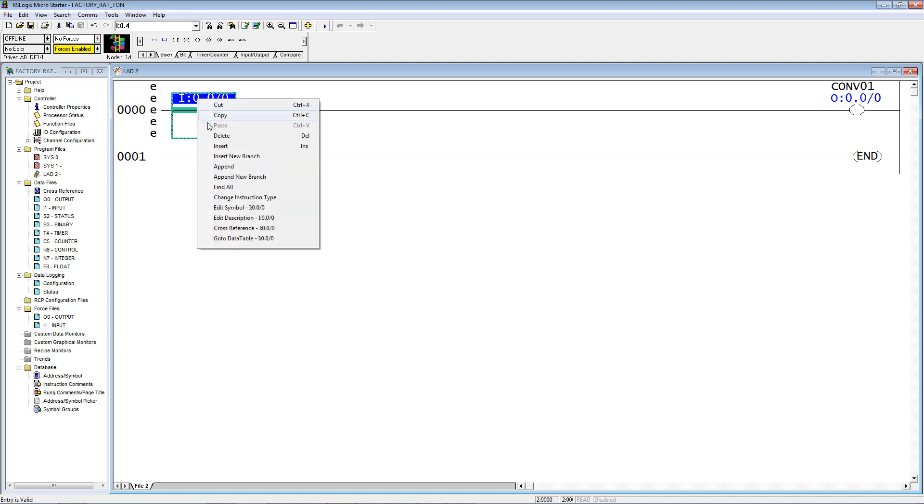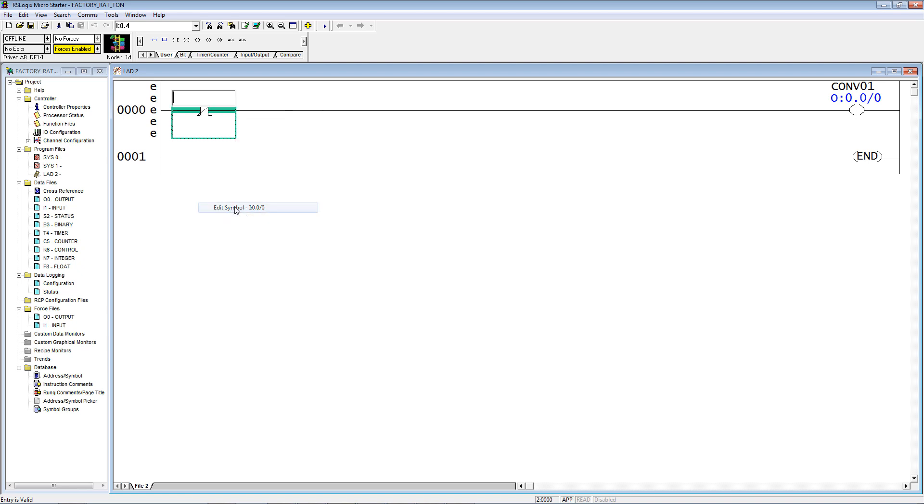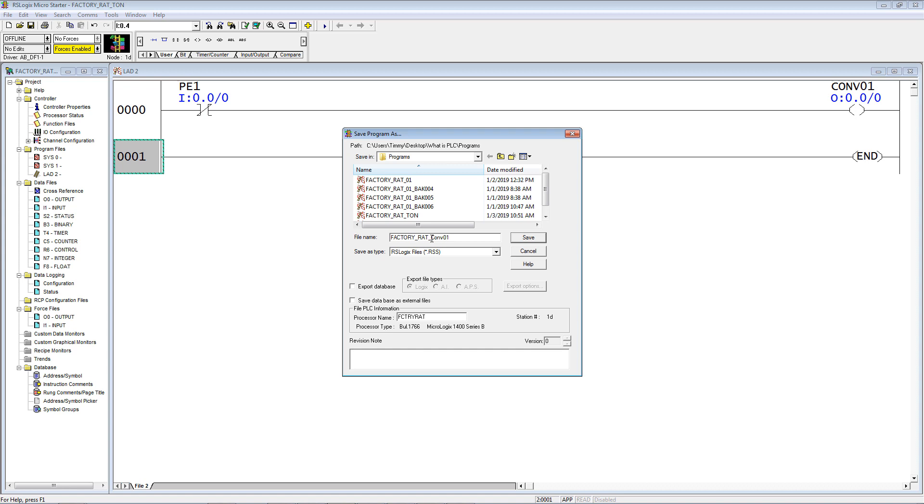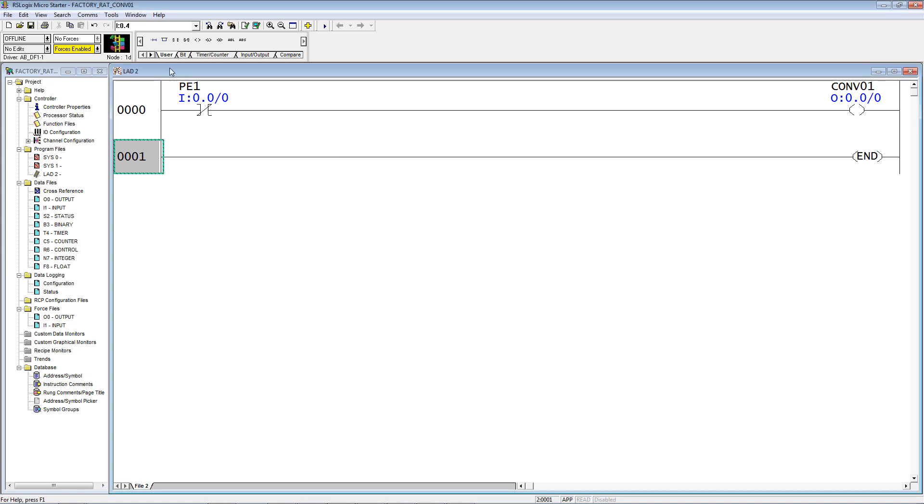Give it a symbol. Notice I clicked on symbol and not description, and it only brings up the field for the symbol. Photo eye 1. Verify the rung, save, file, and download.